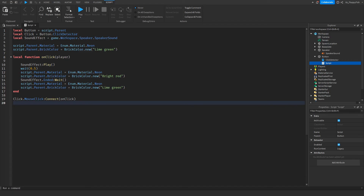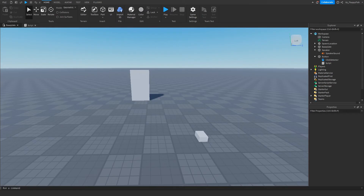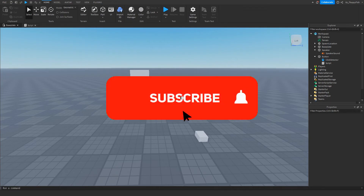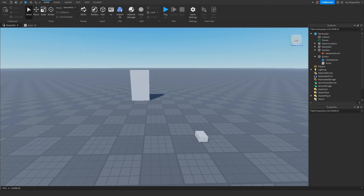This additional part of the script will be in the video description — it will be the second script listed, called Script Two. Script One is the basic version. If you want your parts to change color when clicked, Script Two is for you. If you're a bit lost, feel free to send me a message on Discord and I'll happily help you out. Anyway, if you enjoyed the video, please consider liking and subscribing. Have a lovely rest of your day guys, and I'll see you in the next video. Peace.